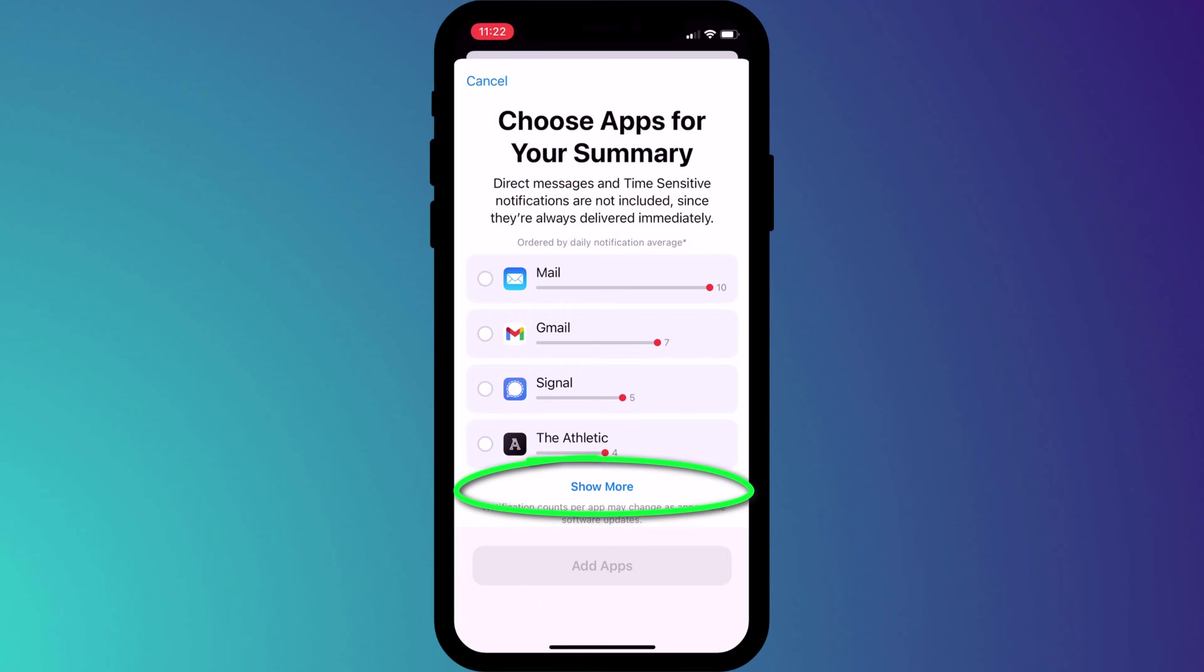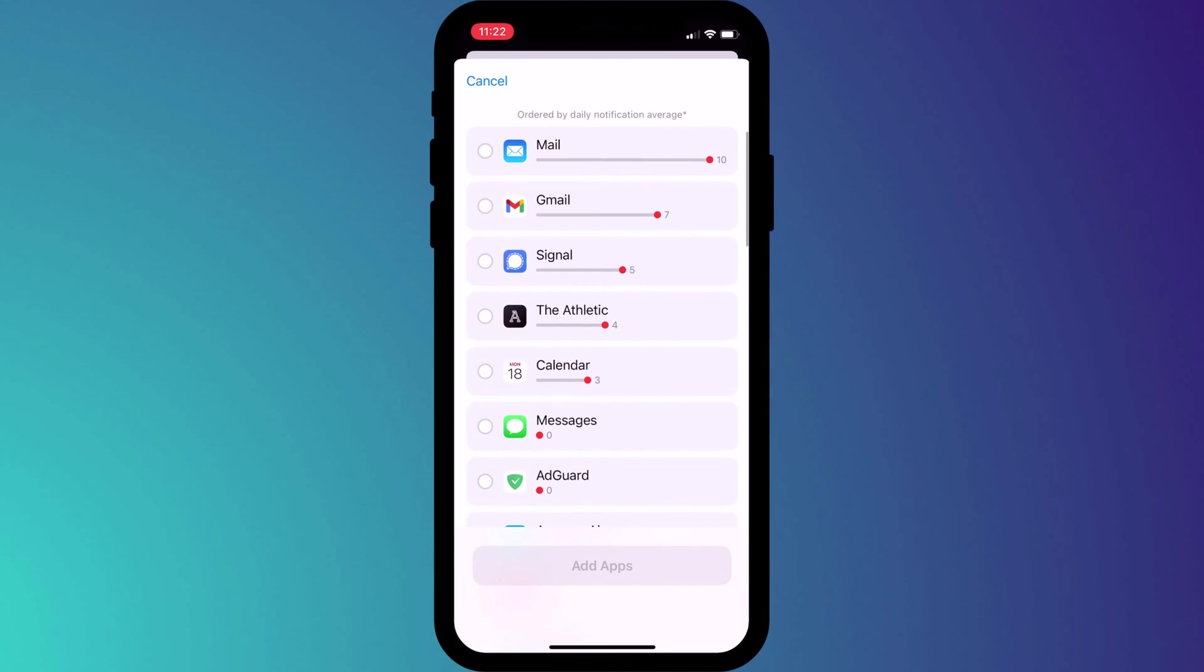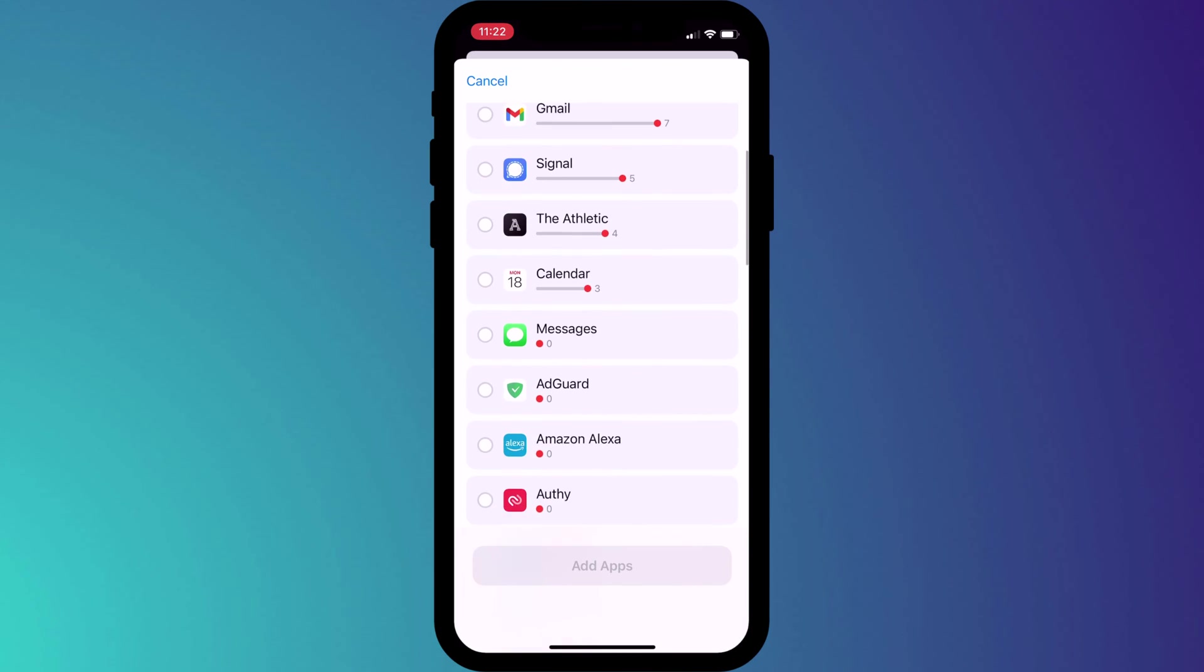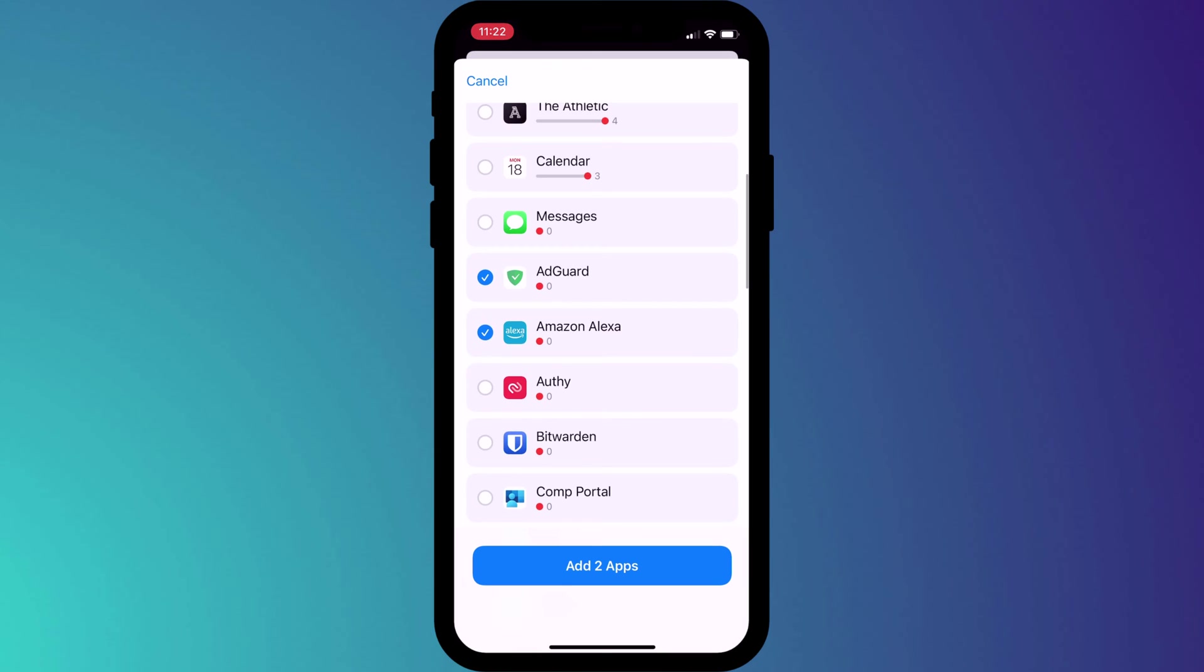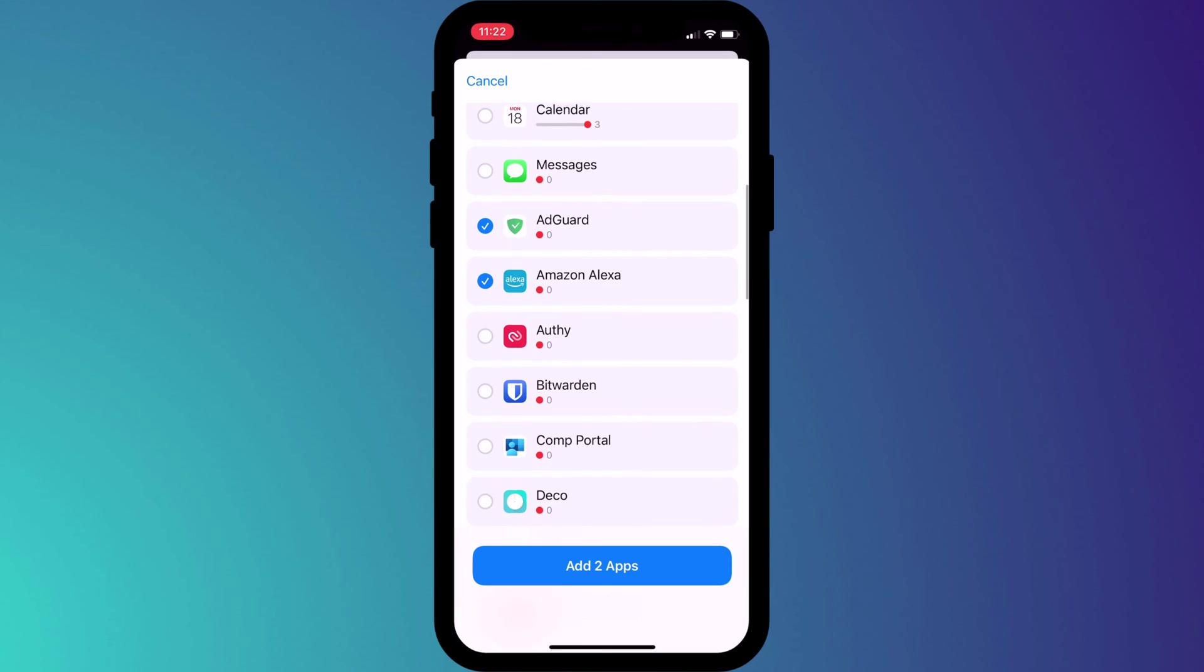Click on show more to go through all the apps in your library. Only add the apps that you want to be notified about periodically. Don't include in this list any apps that require your immediate attention or that you don't wish to be notified about at all. We shall deal with those in just a second.